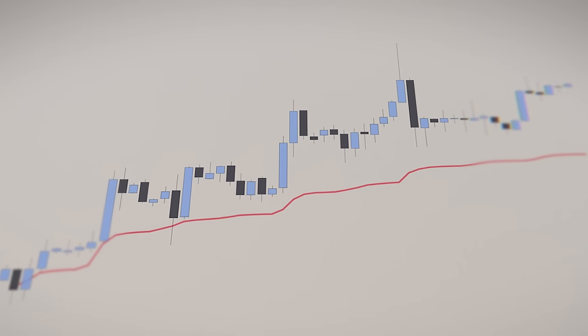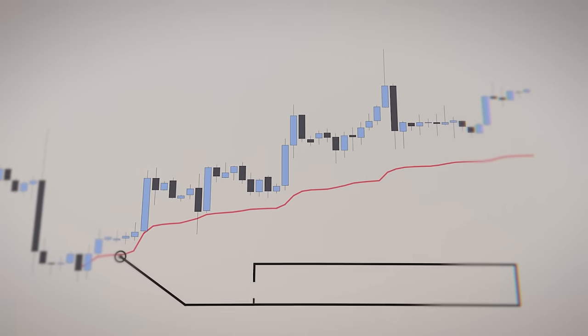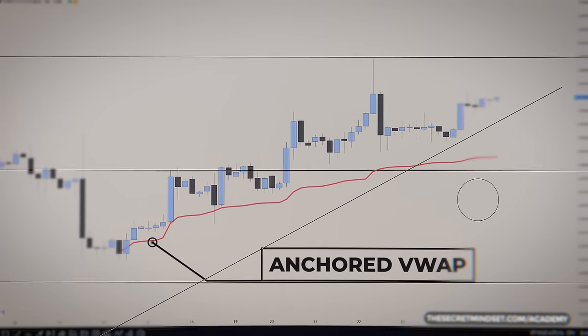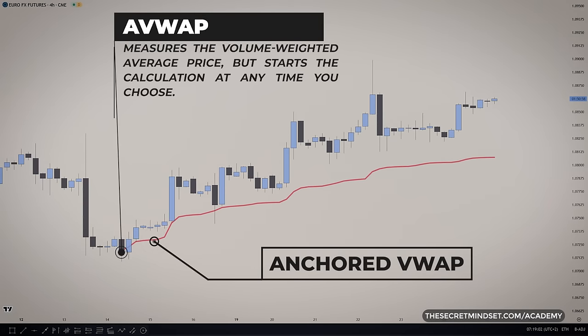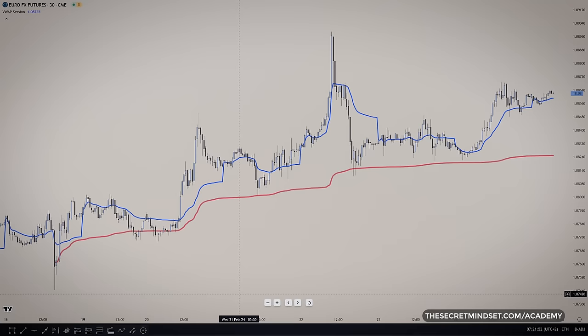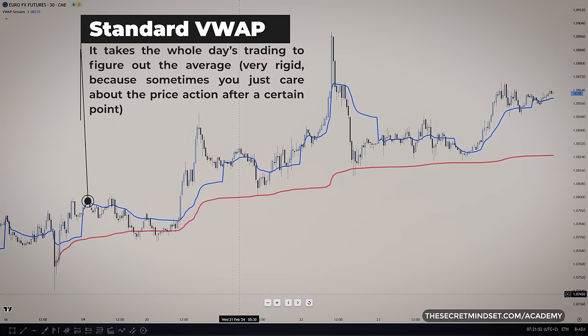In this video, I wanted to share some cool strategies I learned about the anchored VWAP. This indicator measures the volume-weighted average price but starts the calculation at any time you choose. Usually with the default VWAP, it takes the whole day's trading to figure out the average. But sometimes you just care about what happened after a certain point — like maybe there was big news at lunchtime that seemed to shift how prices were trading.